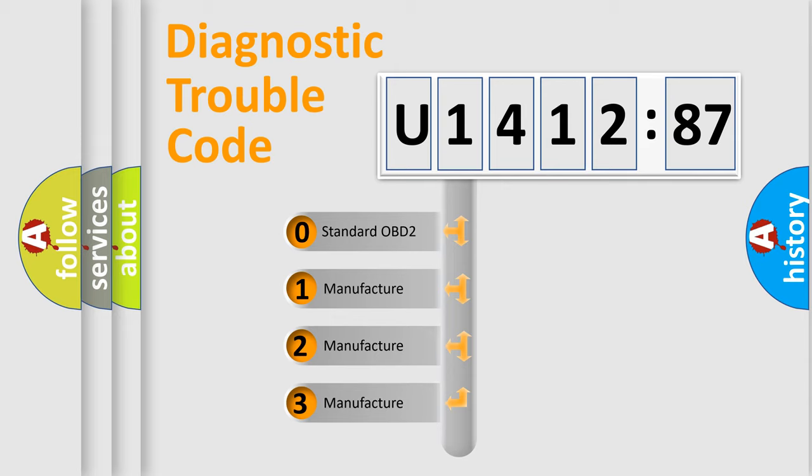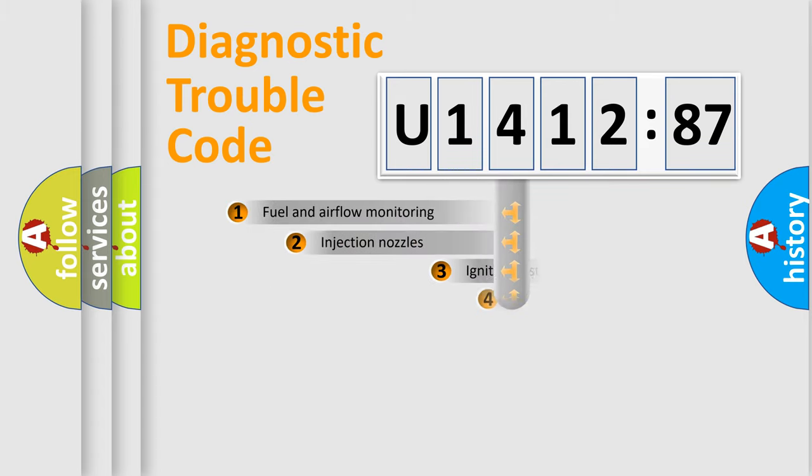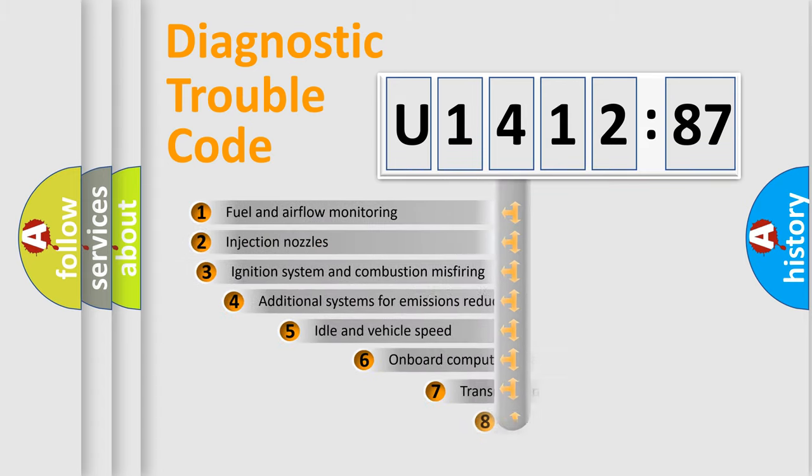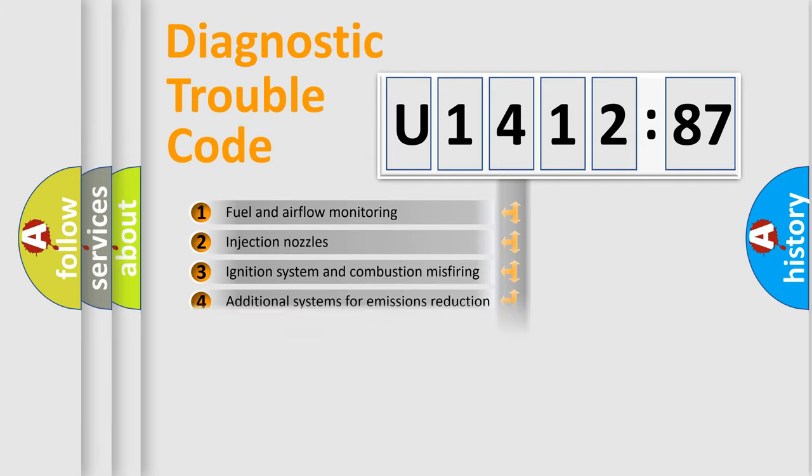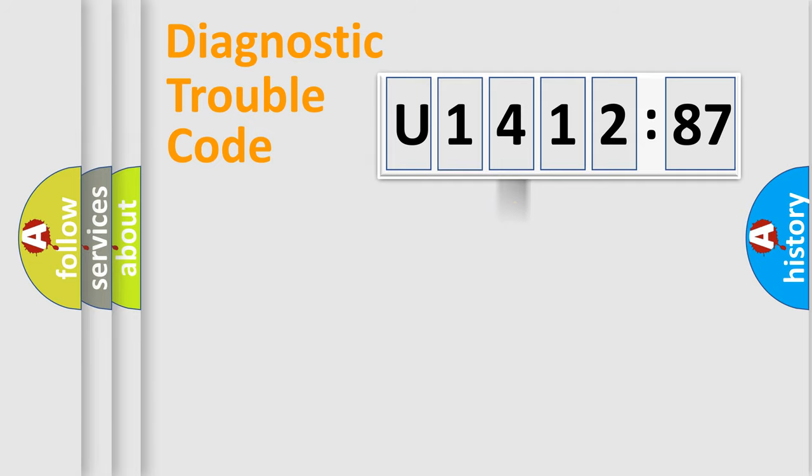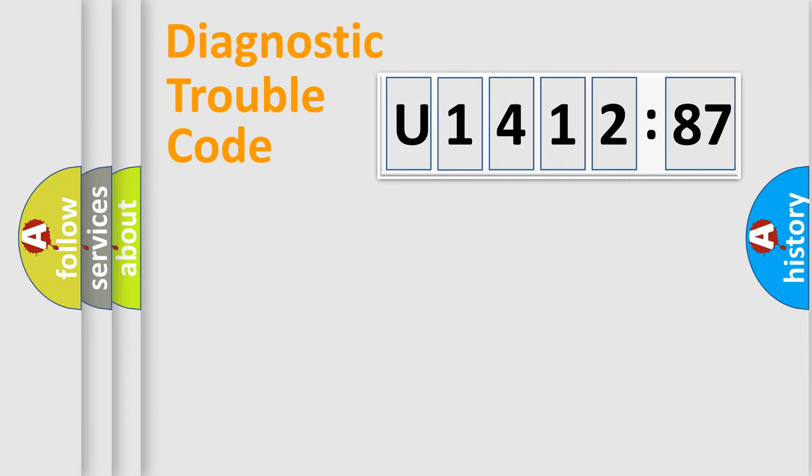If the second character is expressed as zero, it is a standardized error. In the case of numbers 1, 2, 3, it is a more prestigious expression of the car-specific error. The third character specifies a subset of errors. The distribution shown is valid only for the standardized DTC code. Only the last two characters define the specific fault of the group.